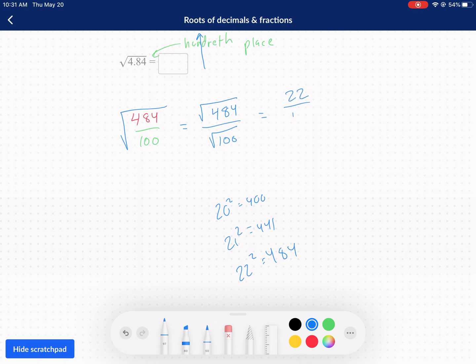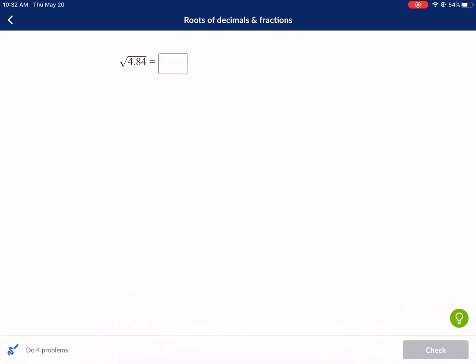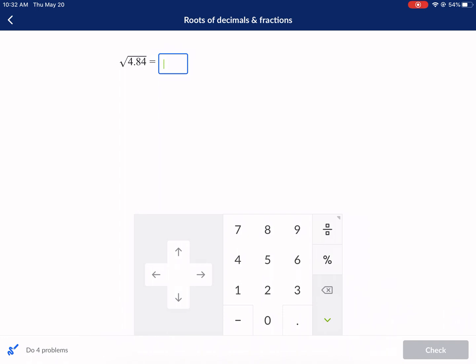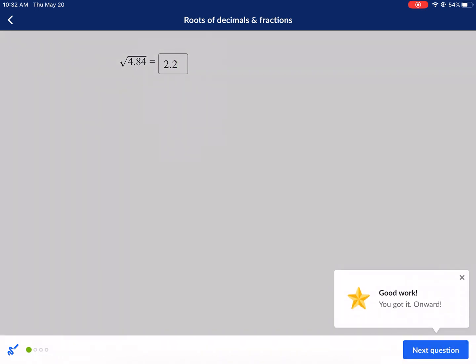The square root of 100 is of course 10. Now we have 22 divided by 10. We can simplify this by dividing top and bottom by 2, giving us 11 over 5. That's 2.2, and both are correct. I'm guessing 2.2 is what it's looking for — just a wild guess. And yes, that's correct.